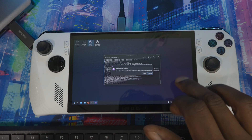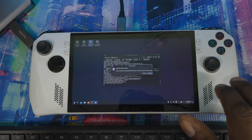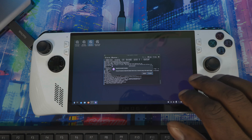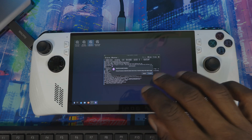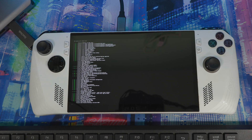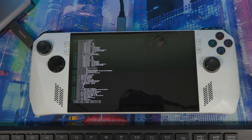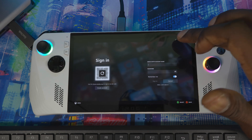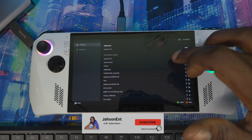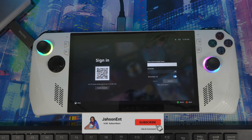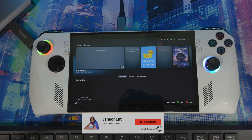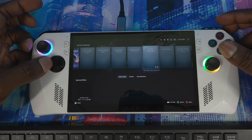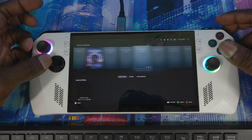Note: the screen may go black while it's downloading files to set up SteamOS — just press a button to wake it up if it goes dark. Once it's done, hit Proceed. Then connect to Wi-Fi using the top-right Wi-Fi button and log into your Steam account. SteamOS is now officially running on your device.